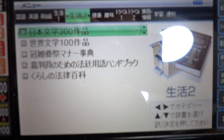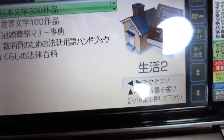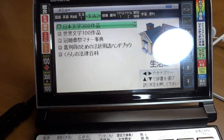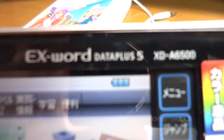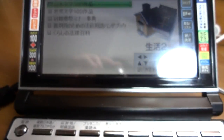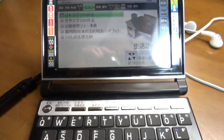This is a how-to on how to use the electronic dictionary. This is the Casio X-Word Data Plus XD-A6500 and it's a Japanese to English dictionary — a denshi jisho. I think it's quite useful.